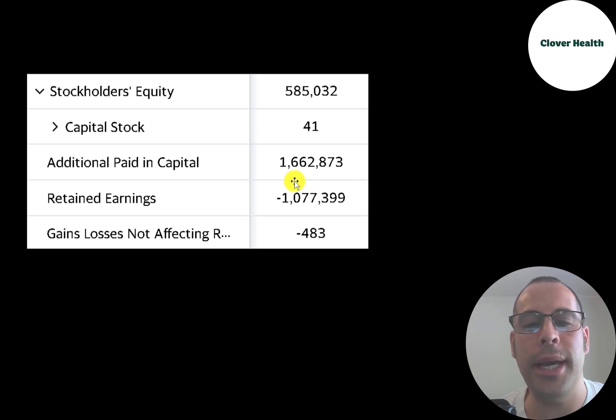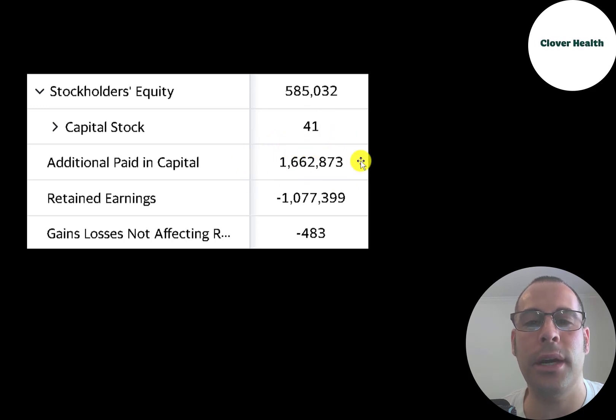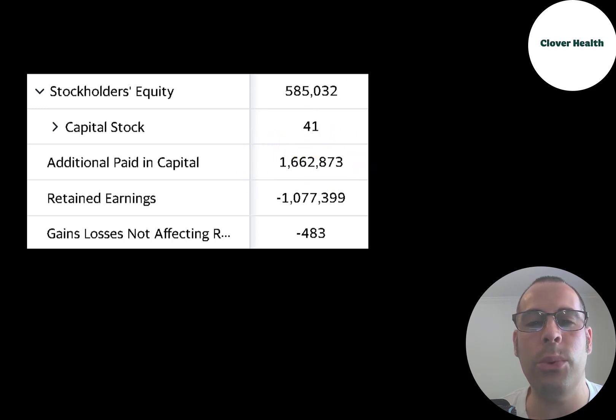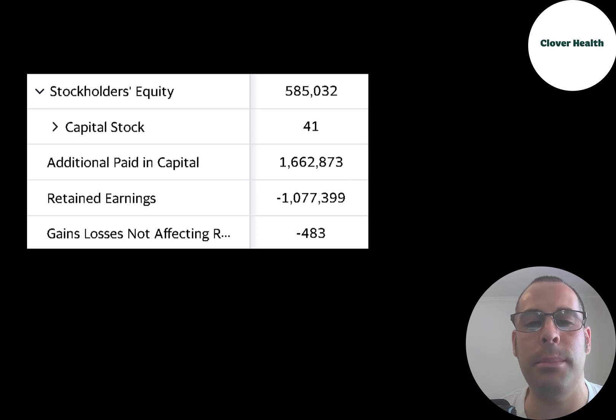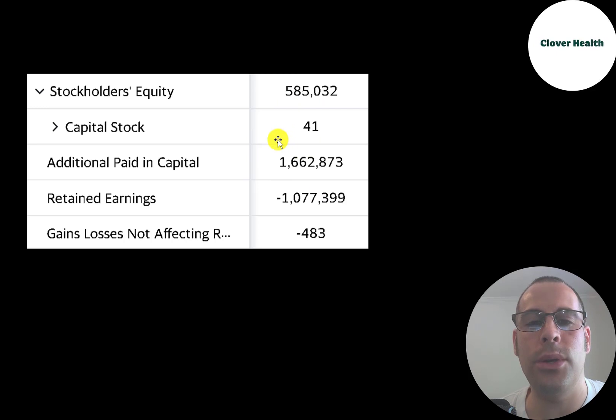If the retained earnings number has a negative balance that gets close to the additional paid-in capital's positive balance, that's a sign the company may go into bankruptcy. I wouldn't worry about that too much because in the beginning you do lose a lot of money, and then they could just keep raising capital. So they can raise this number and do another capital raise and get more cash.